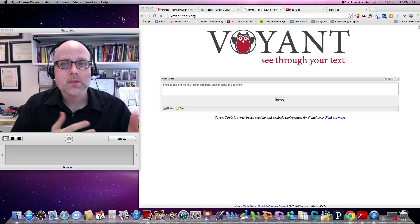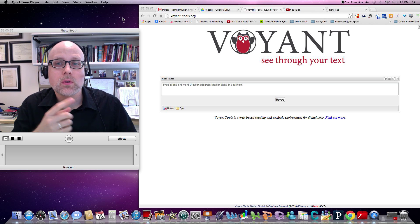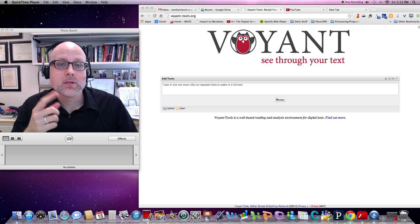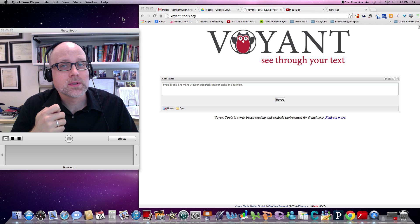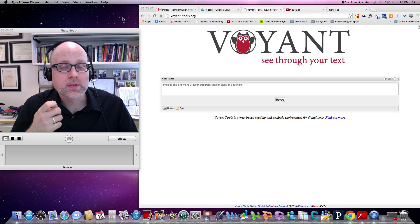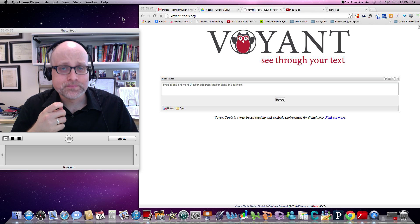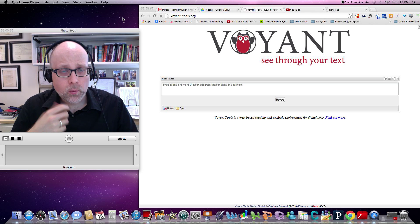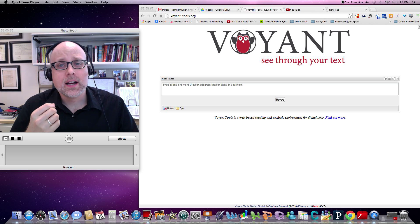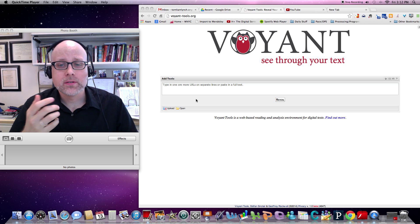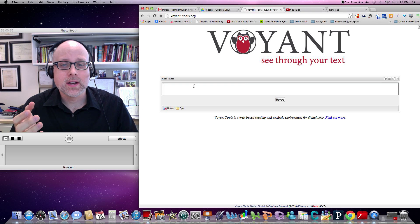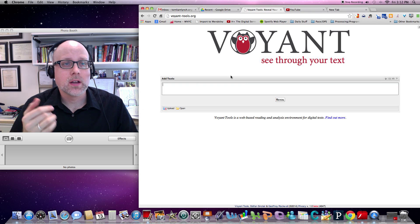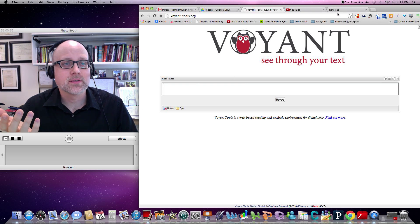So the first thing you would do is you would go to a site called Voyant Tools, which is an open source website. And once you're there, you'll see that right on the page you can enter in any sort of URL or text that you find.